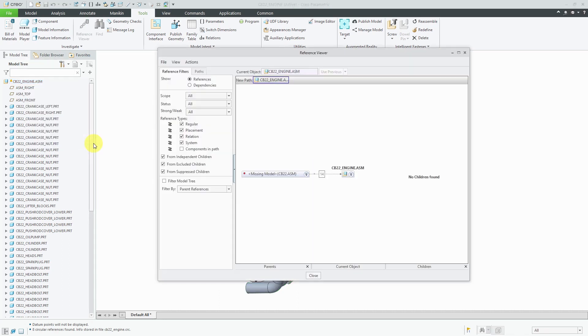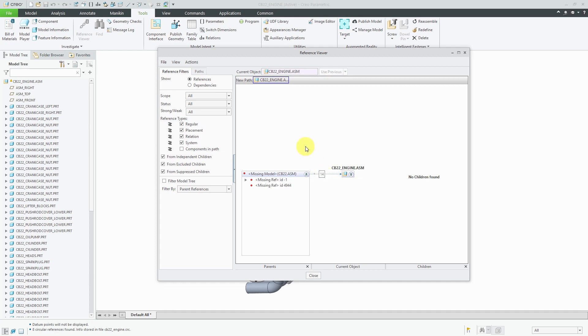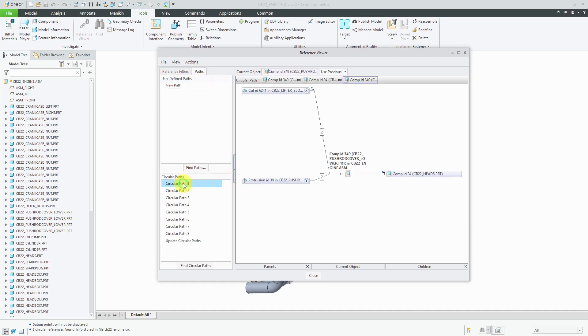When it pulls up, one thing I notice is that right now it's missing a model. It's looking for a couple of references from the CB 22 assembly, which is probably the next higher assembly. So components in this assembly have references to the next higher level assembly. I can actually see that there are 13 feature references and one system reference. The notification center told us there was a circular reference. Here we see the different circular references.